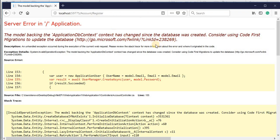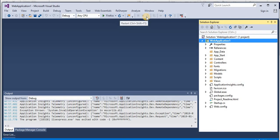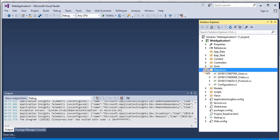Now let's actually see what is the reason for the exception and how we can solve this issue. Flip to Visual Studio, stop the application. So in the solution folder we have a migration.